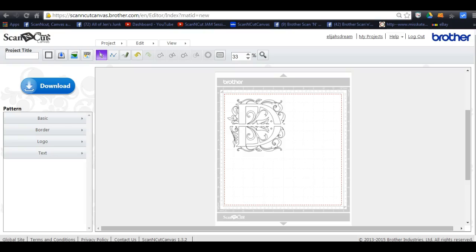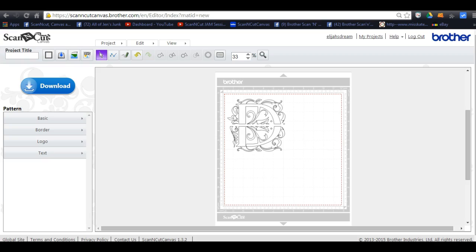Hi everybody, this is Jen from Scan and Cut Jam Sessions. This is a tutorial on how to add a name, kind of a continuance to the split fonts. This tutorial is only for our members at Scan and Cut Canvas and Scal Help Facebook page, so if you are not a member you really don't need to view this. I will not tolerate any sharing or linking of this video. Let's get started.